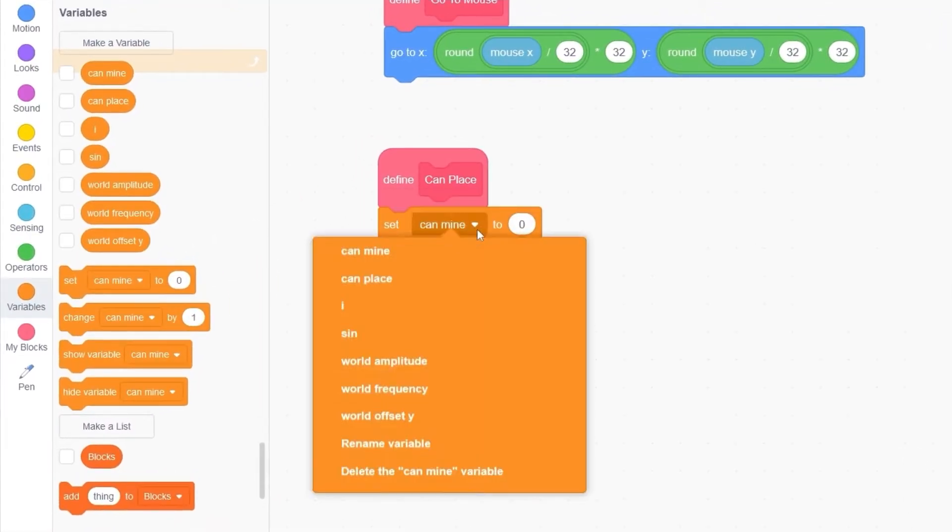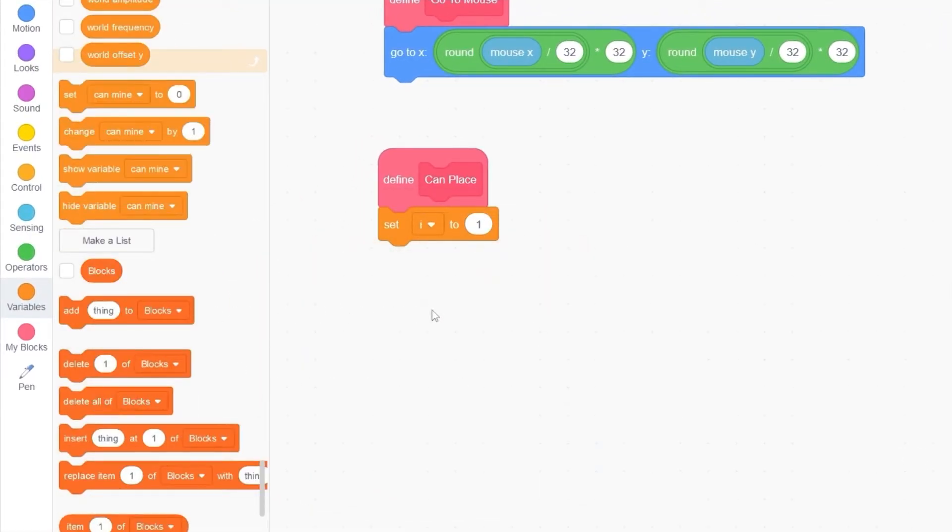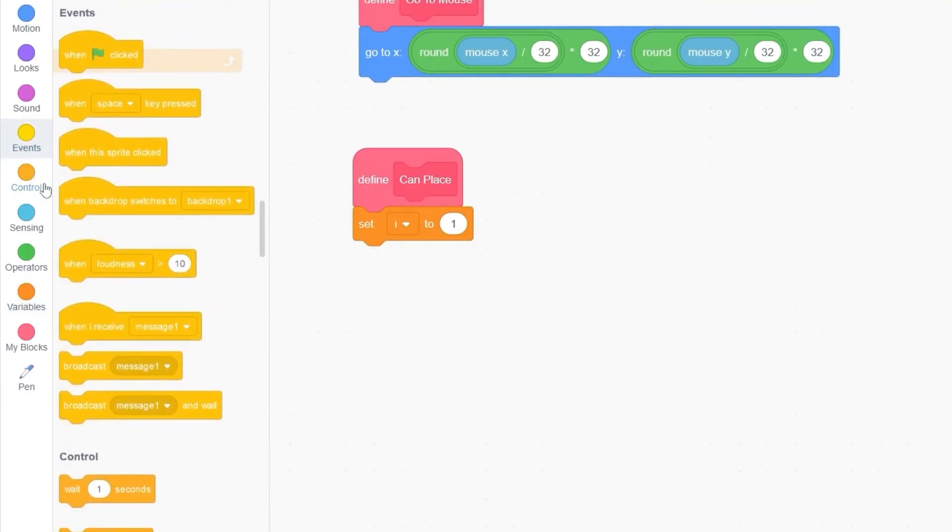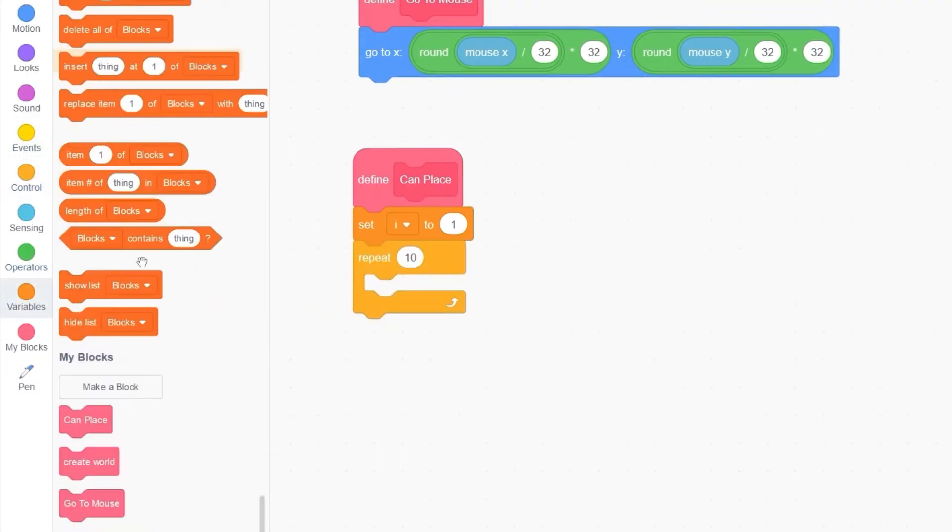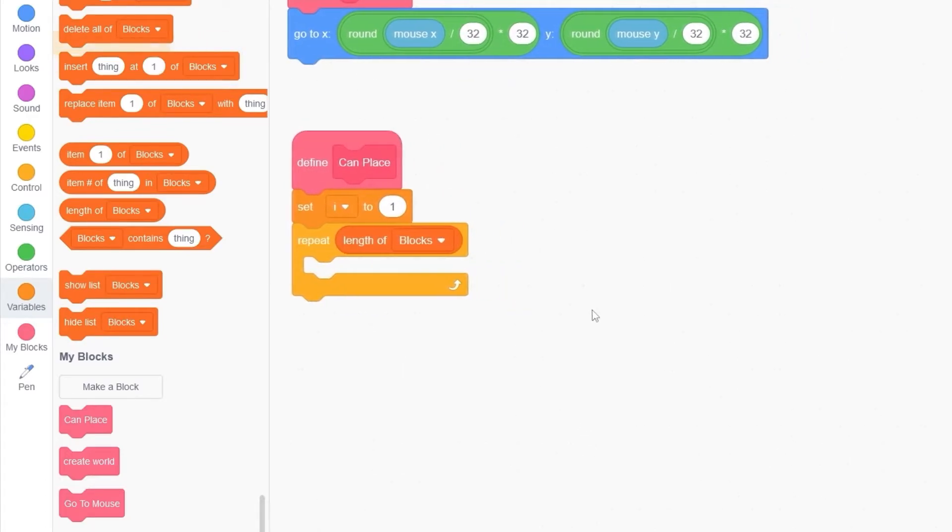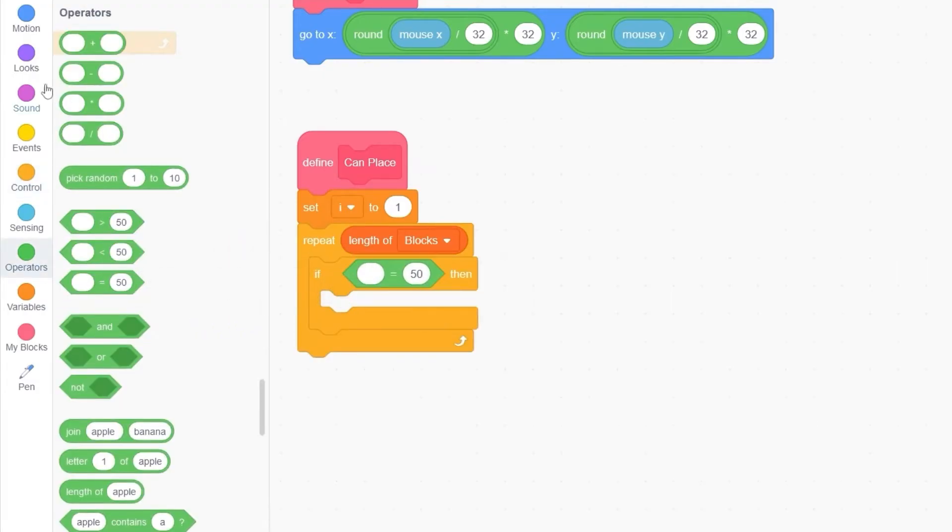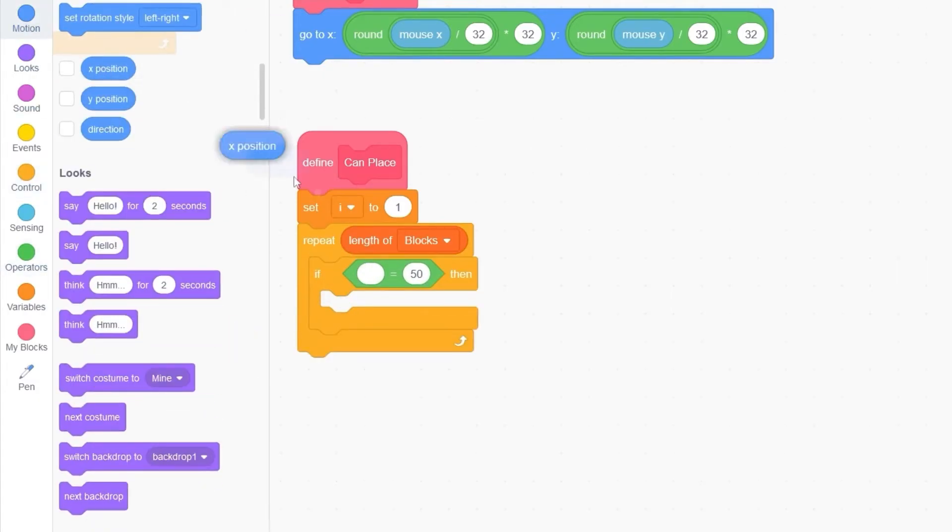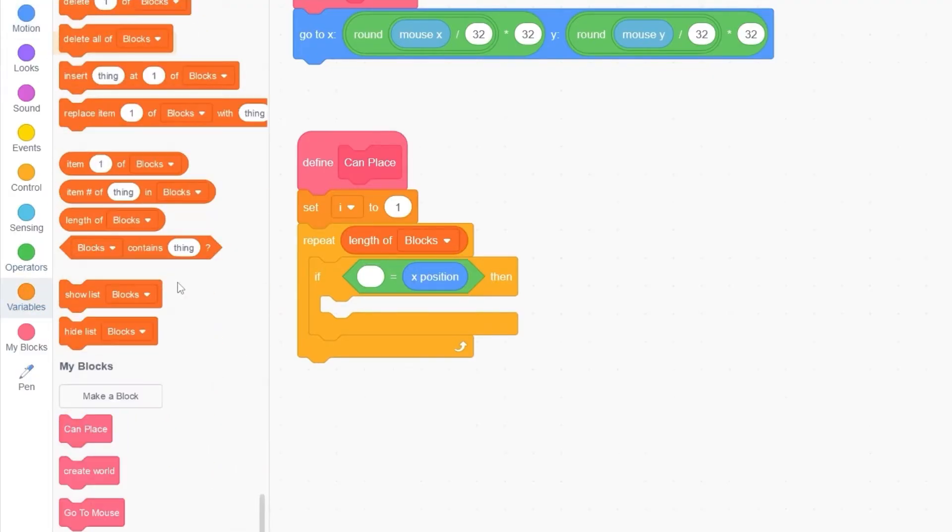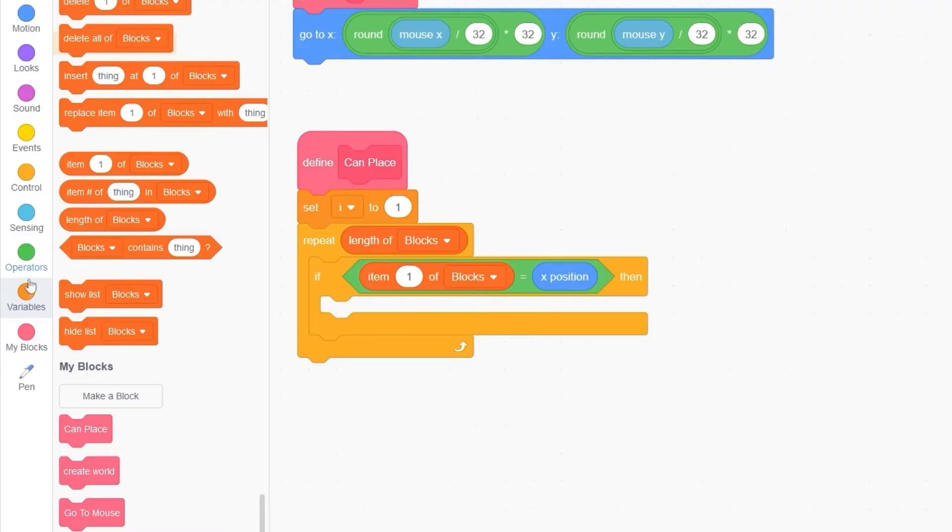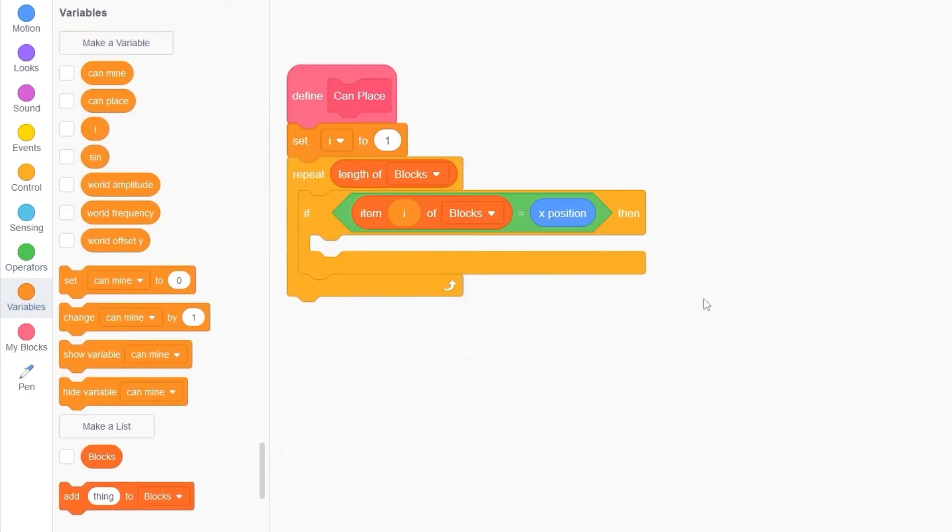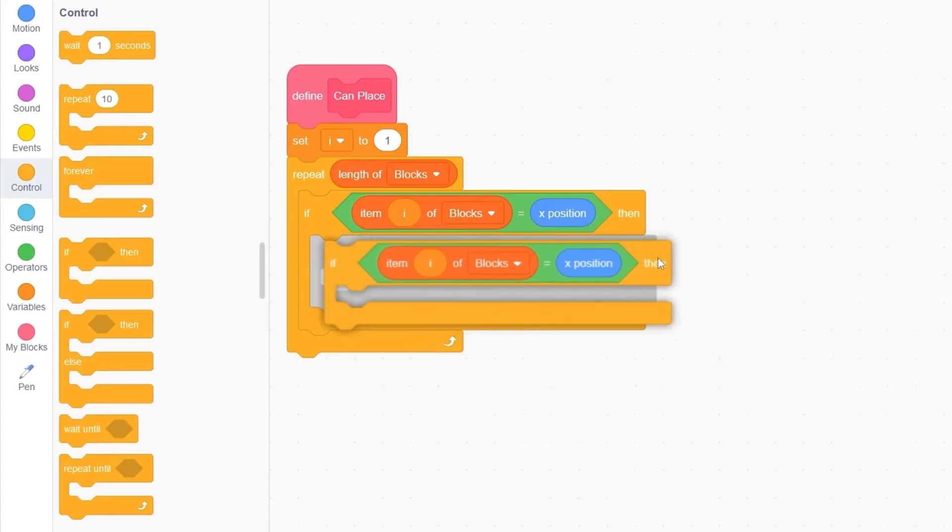Let's set I to 1. And then let's repeat length of blocks. To see if our position is already taken, let's compare our values in our X position with the values in our block list. First, if X position is equal to item I of blocks. If we have detected a block on the X position, let's also see if we have detected a block on our Y position. We need to make sure they're exactly the same.